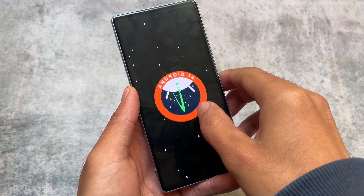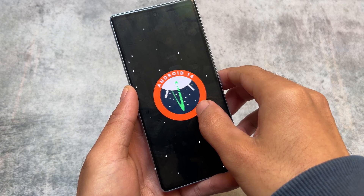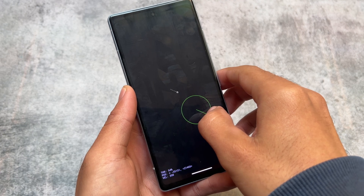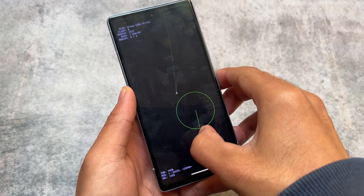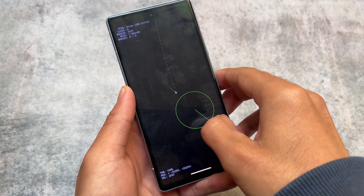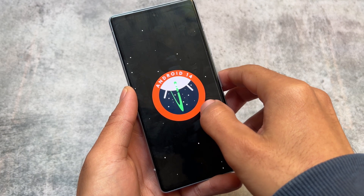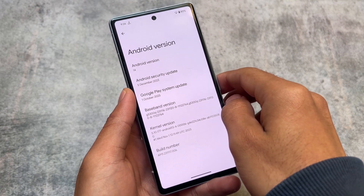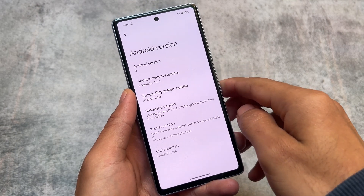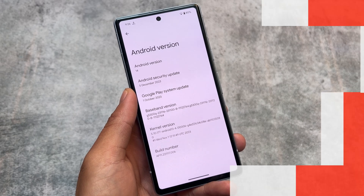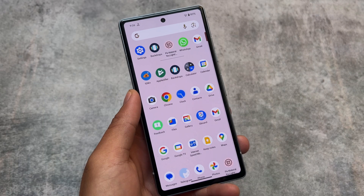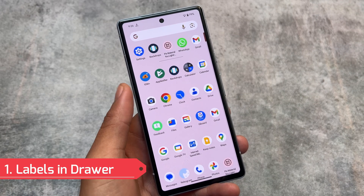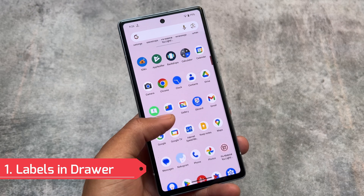There might be some small tweaks here and there, but the five things I'm going to talk about in this video are available for everyone and you can notice all of those things. So stay tuned and make sure to watch this video till the end. The first one is regarding the Pixel Launcher.